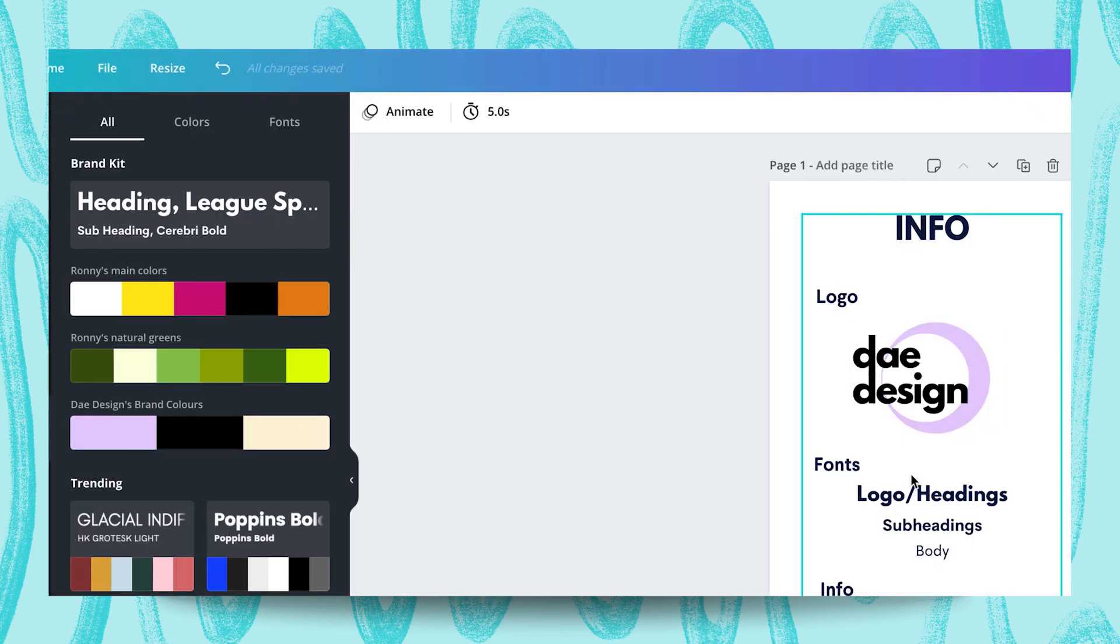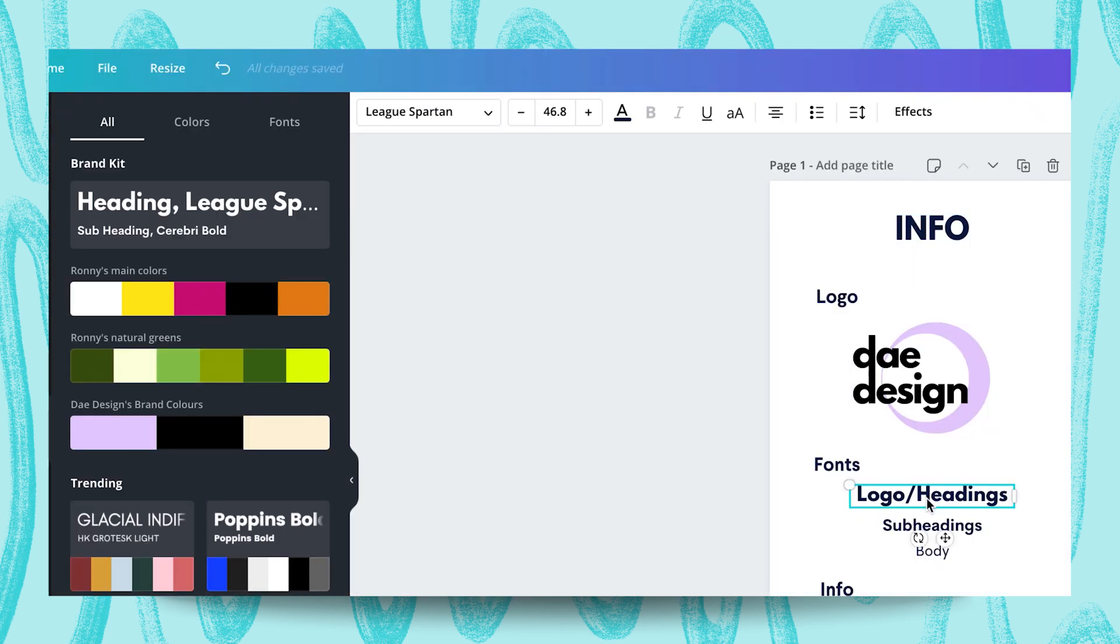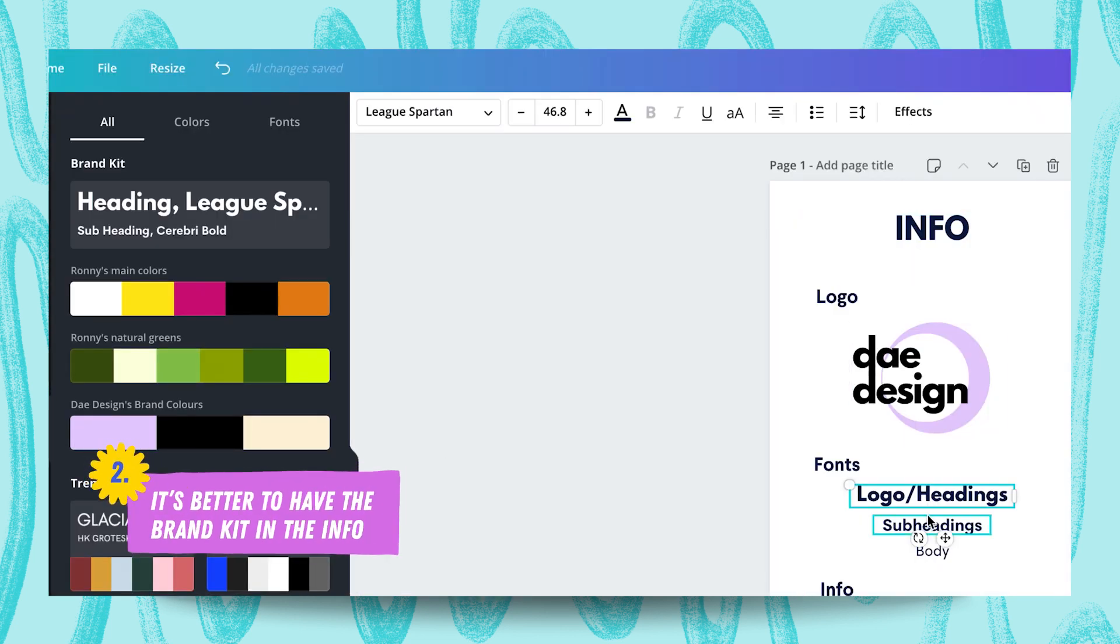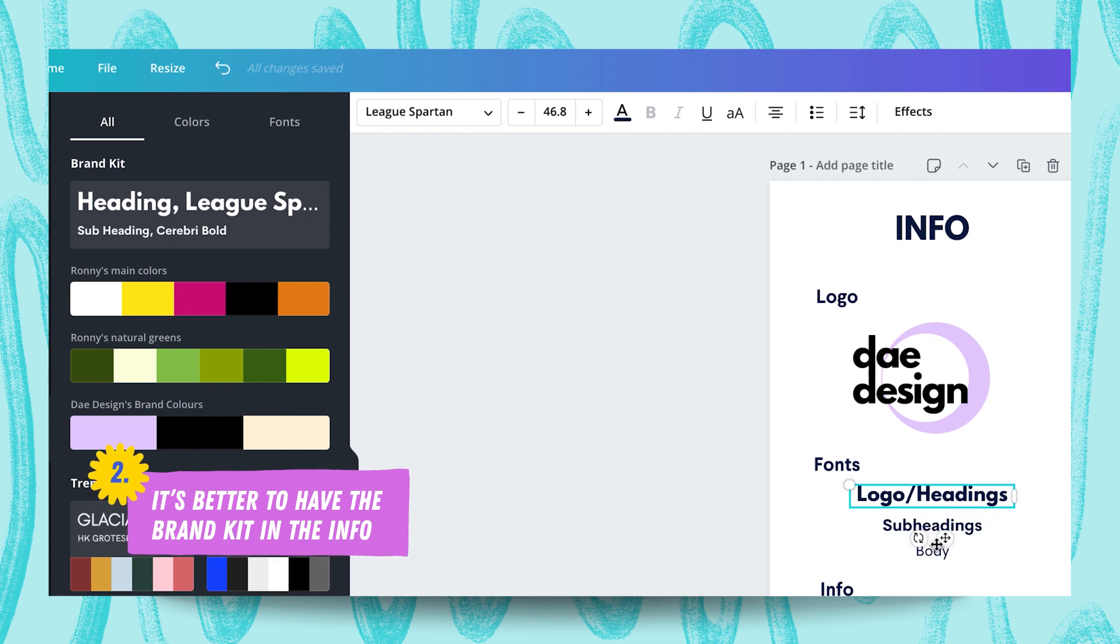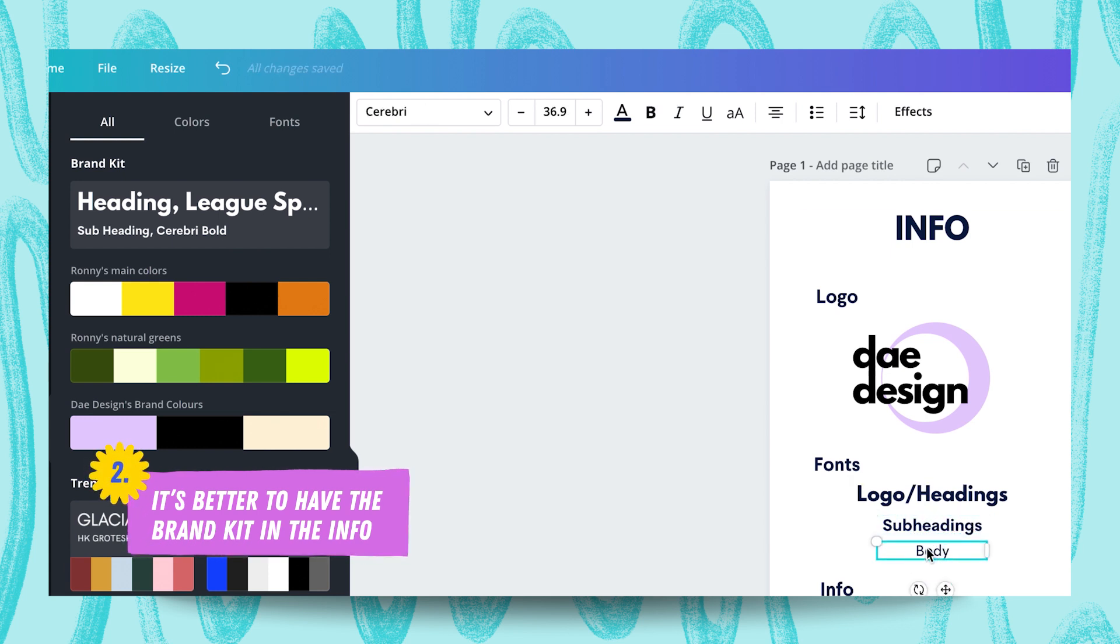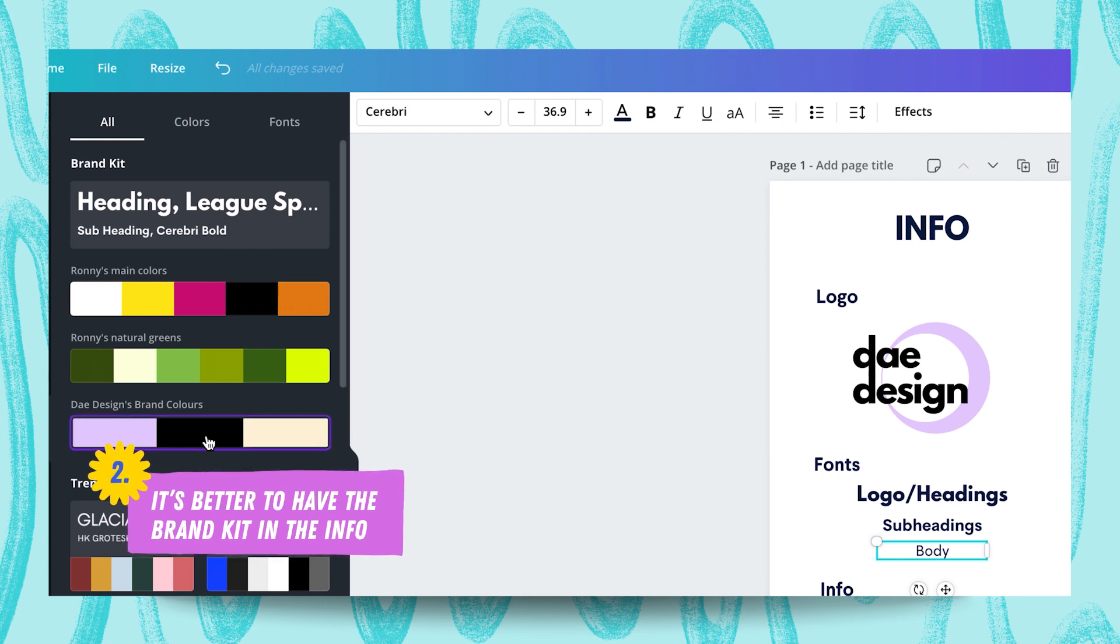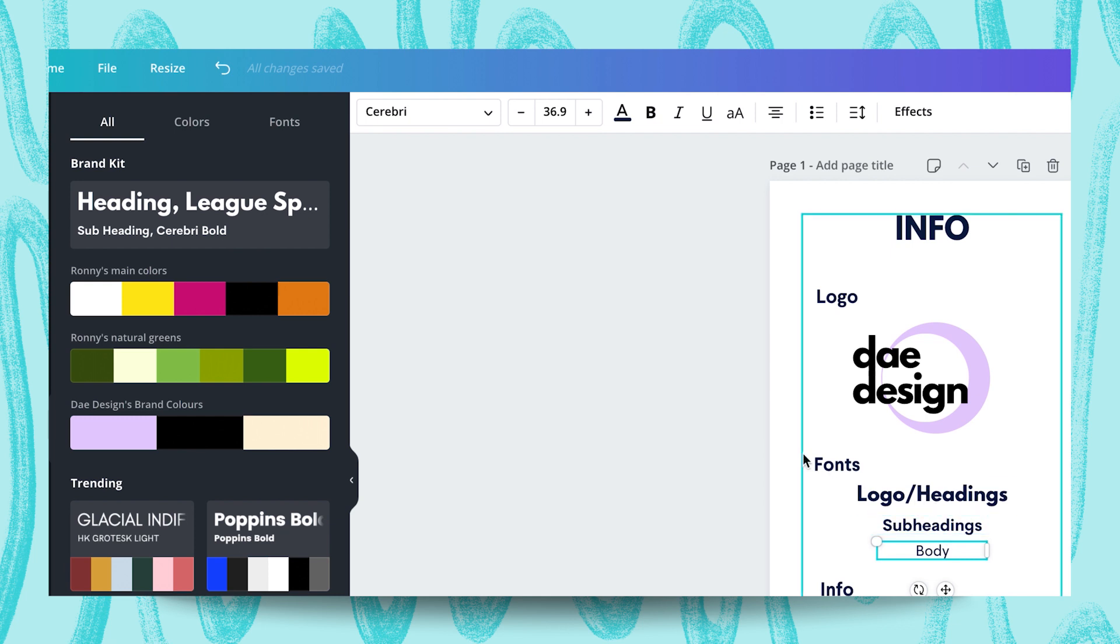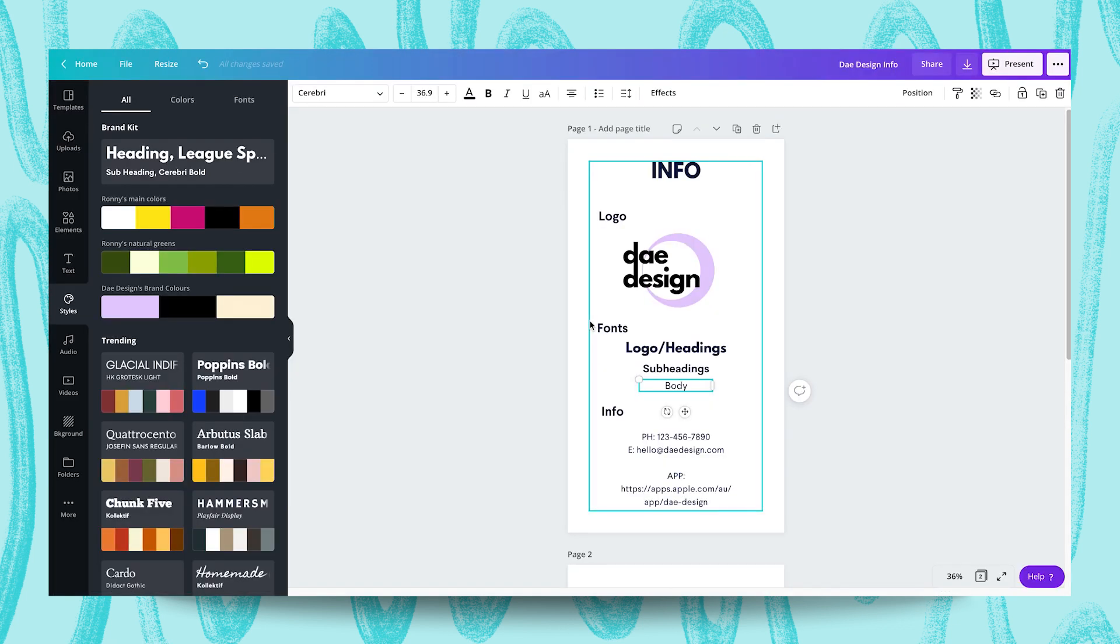Their main fonts are League Spartan for headings, Cerebri Bold for subheadings, and then Cerebri for body text. Luckily, our brand kit does have these colors in here, and we can refer back to these fonts over here. The brand overall is fun, modern, and social, and the product revolves around a graphic design app with a great customer service suite. We now have a sound understanding of all the brand elements we're working with.